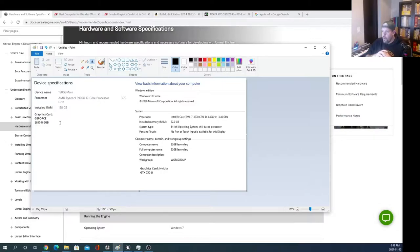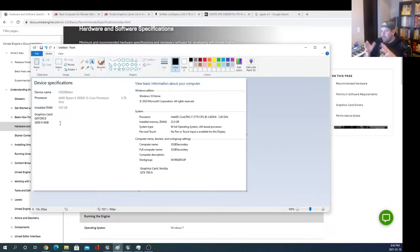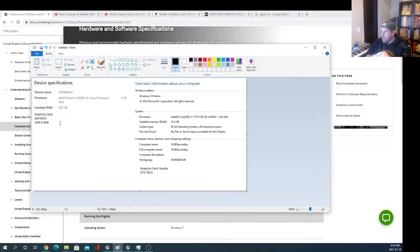A graphics card is going to be really important depending on what you're doing in Unreal. If your plan is only to work in 2D you can get the 1660 or slightly lower, but even then you may still run into compilation times that are longer than you're willing to work with.